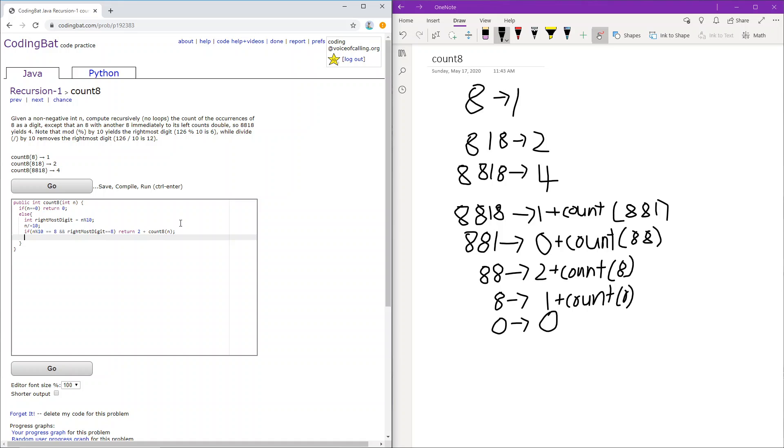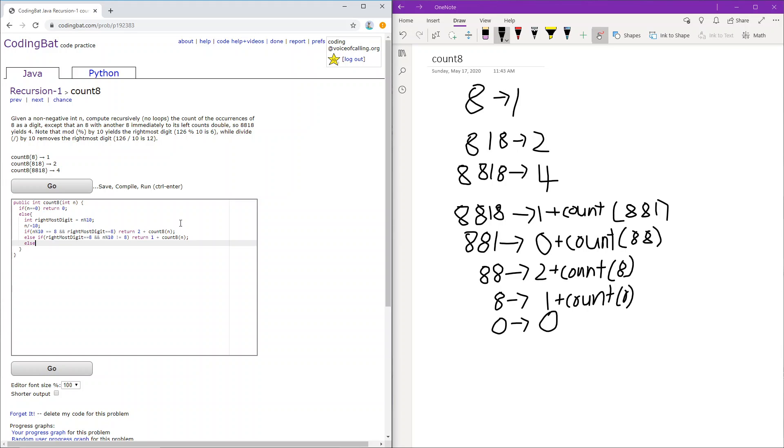Similarly, if the rightmost digit is 8, and the digit right after that is not 8, we return 1 plus whatever is left. Finally, we return just 0 plus count of 8, because the current digit would not be equal to 8.